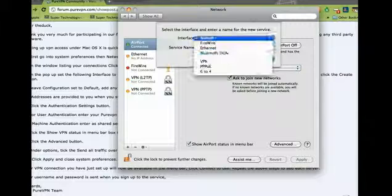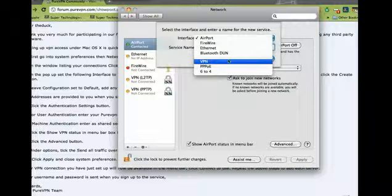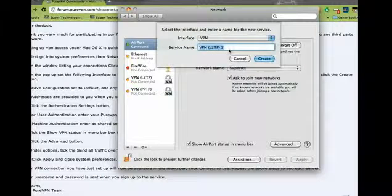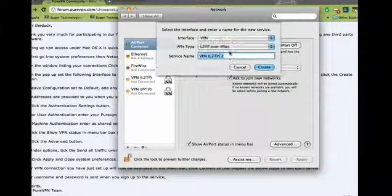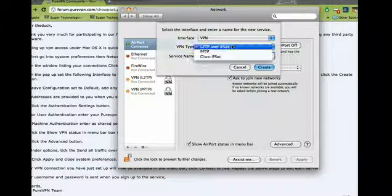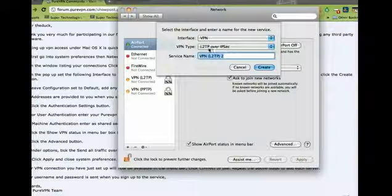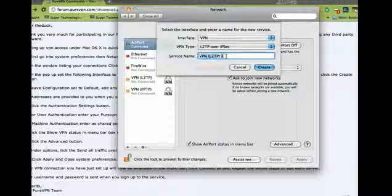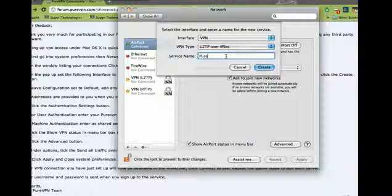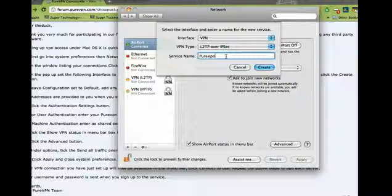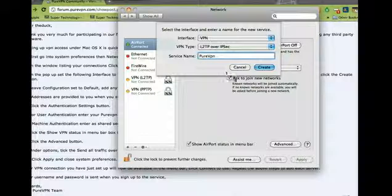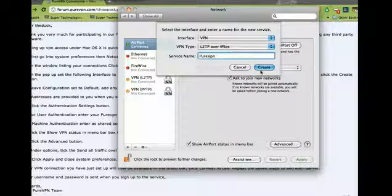Now in the dropdown, select VPN. The VPN type should be L2TP over IPsec. For the service name, select your service provider name, PureVPN, and then click Create.